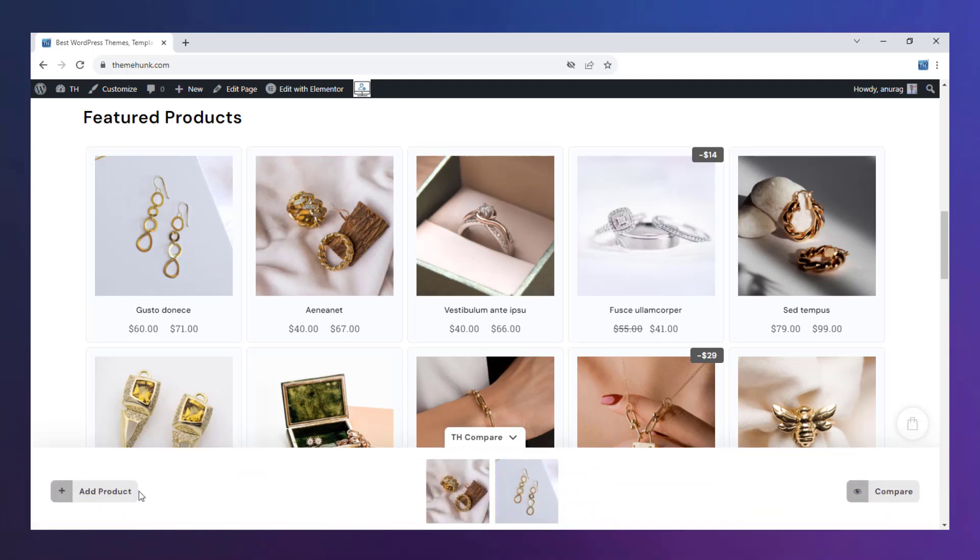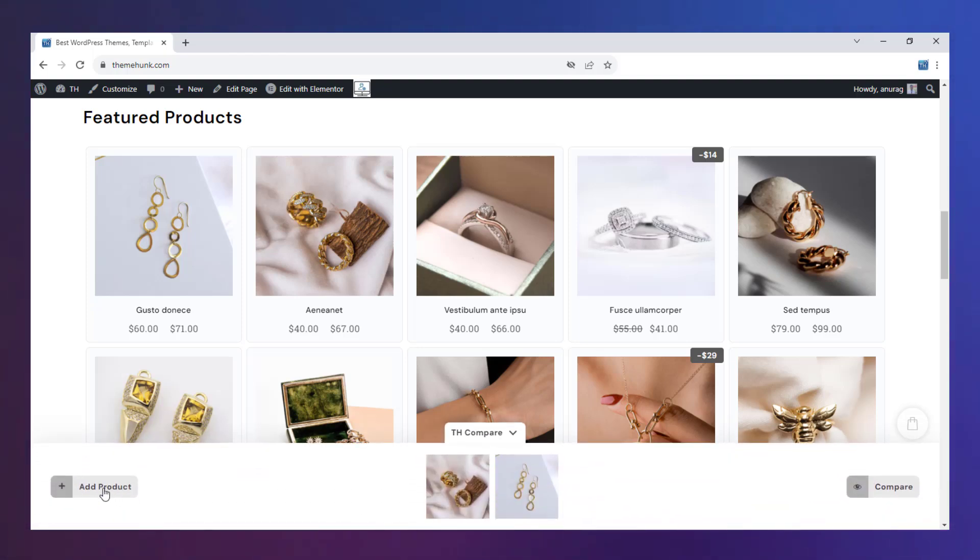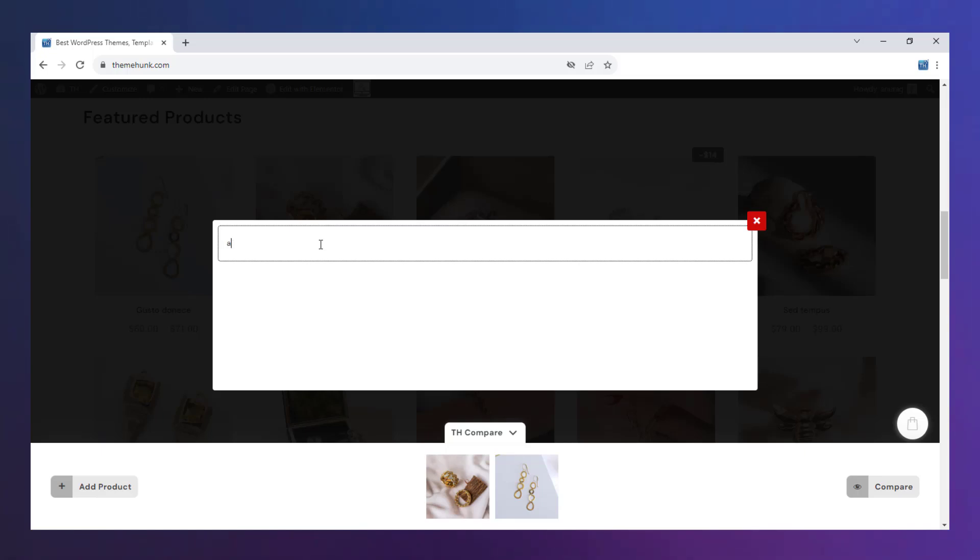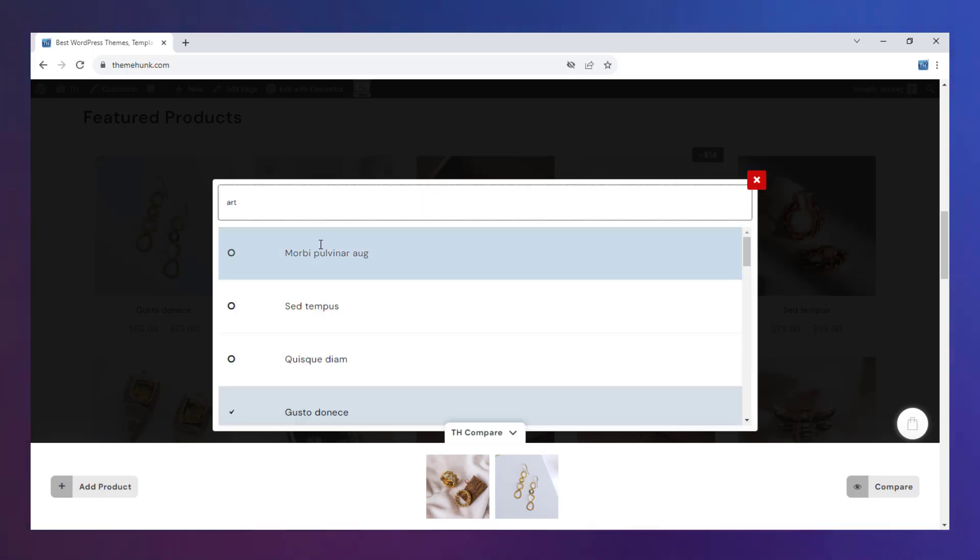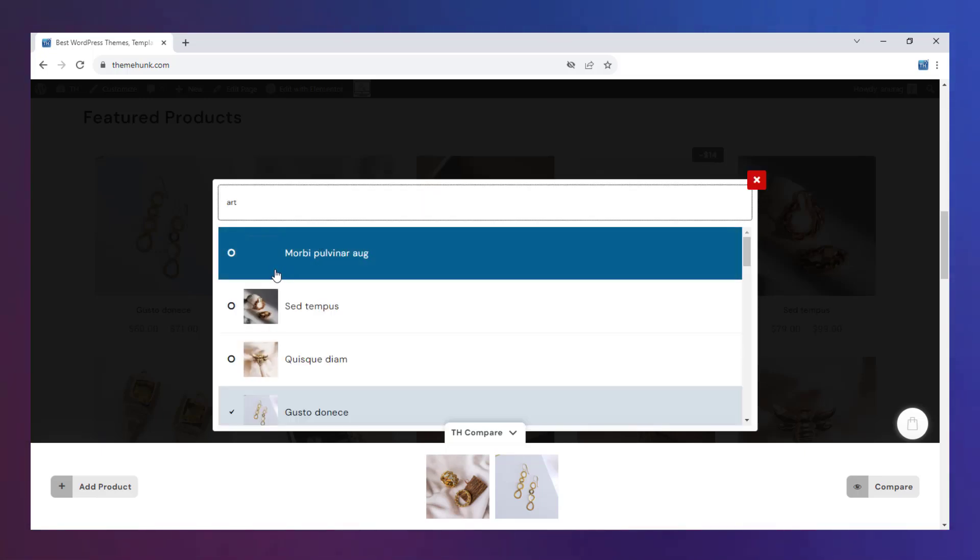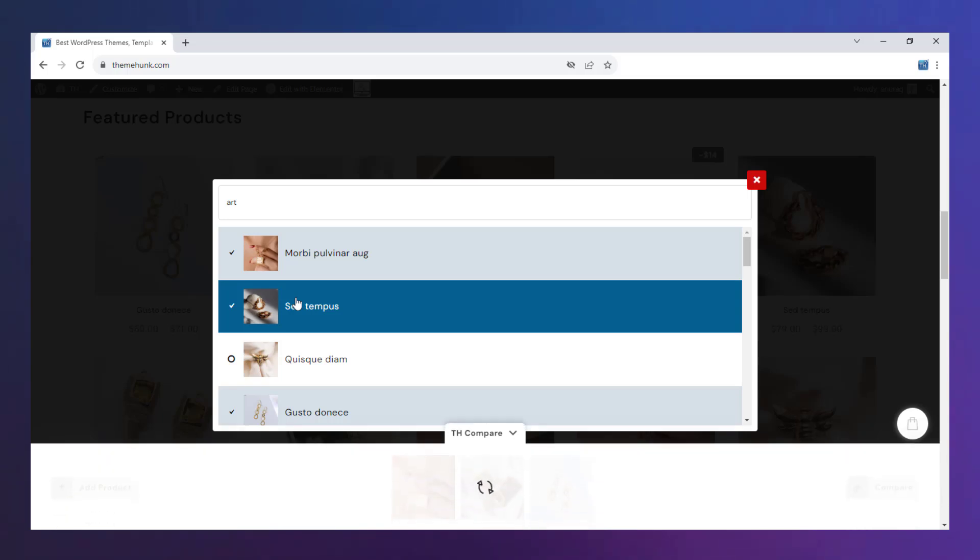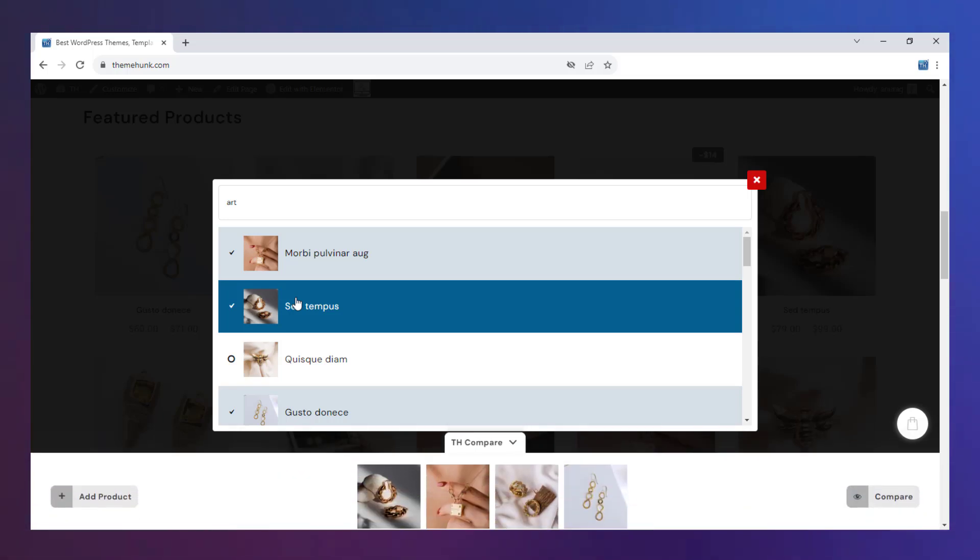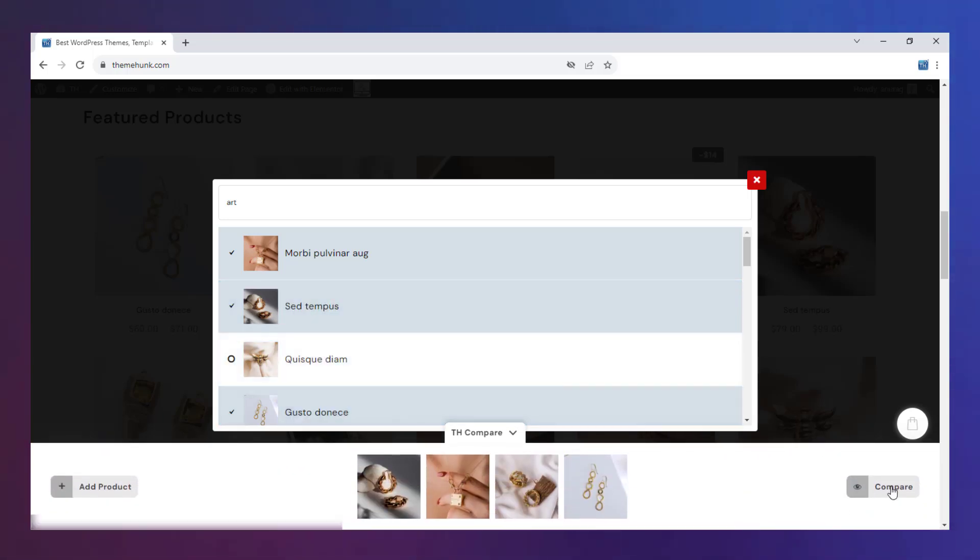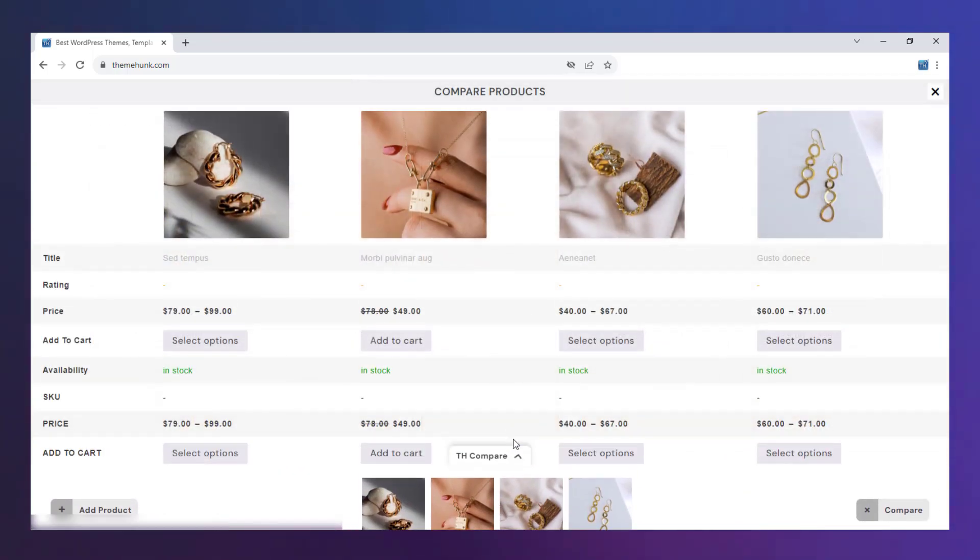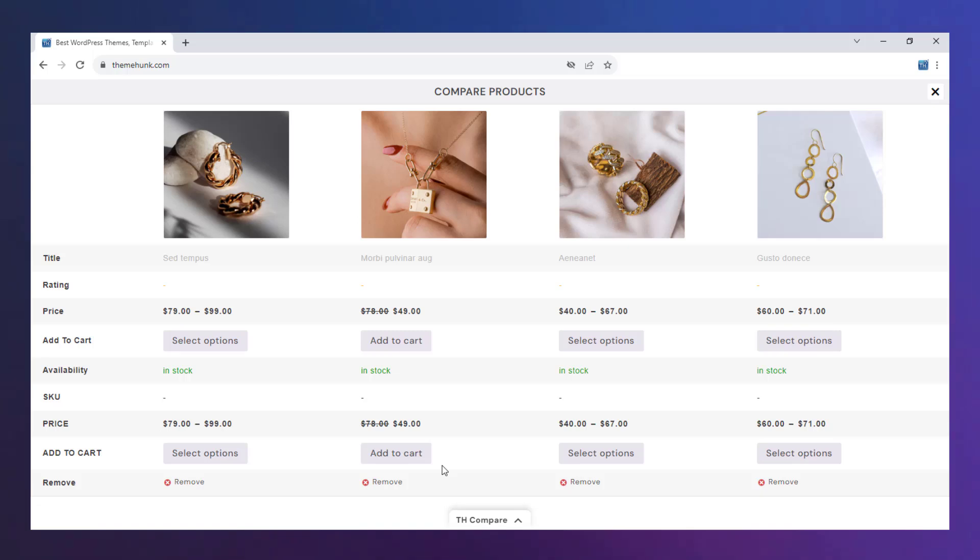Furthermore, you can add some more products with this button. Search for the product in the search bar. Click on it to add. You can also remove the products.